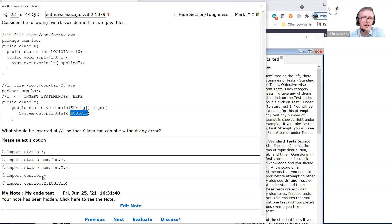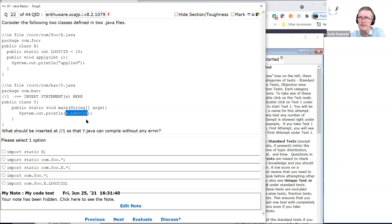'Import com.foo.x.*' — that's correct. com.foo.x.* will give us the class X, and once we have the class X, we'll have x.logicID.